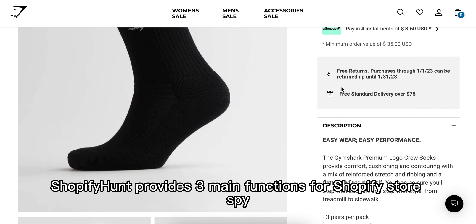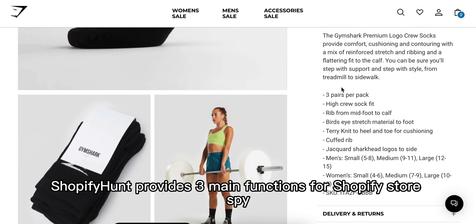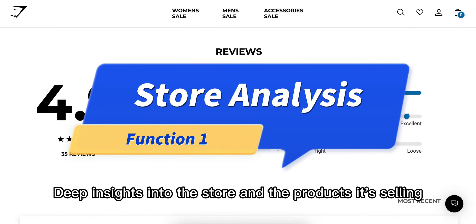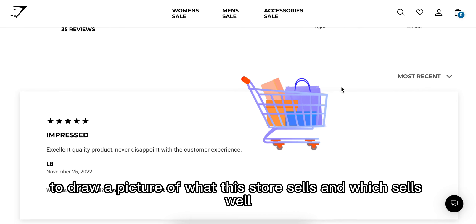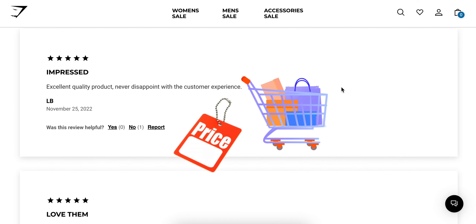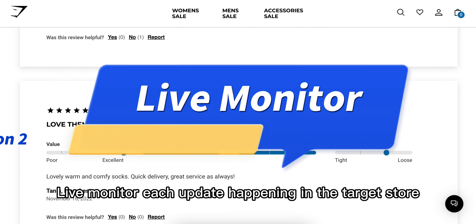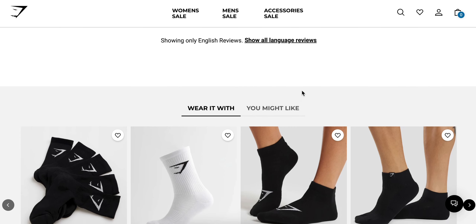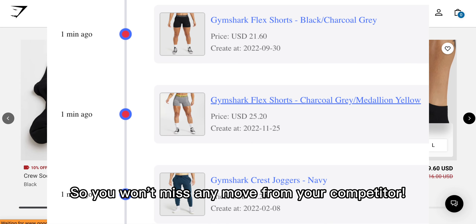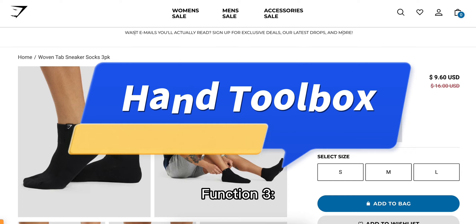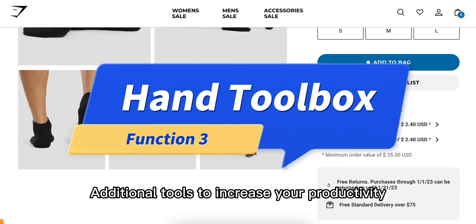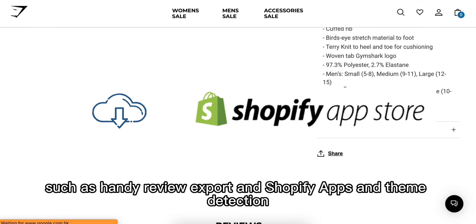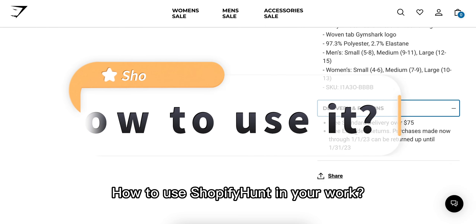Shopify Hunt provides three main functions for your Shopify store spy. Function one: deep insights into the store and the products it's selling, to draw a picture of what the store sells and which sells well. Function two: live monitor of each update happening in the target store, including sale changes, so you won't miss any move from your competitor. Function three: additional tools to increase your productivity, such as handy review export and Shopify apps and theme detection.